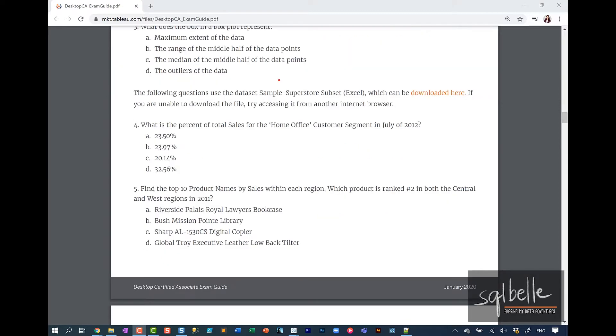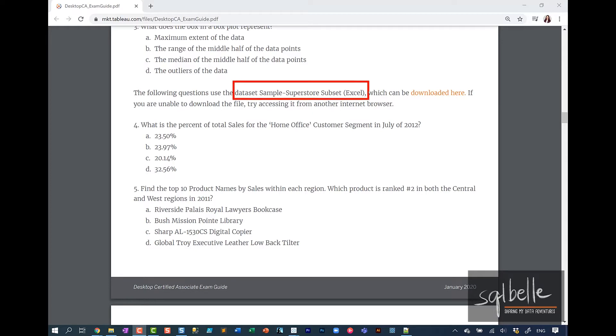Before we start, please make sure to download the exam guide. From here, there will be a link to this Sample Superstore subset, which is an Excel file that will be used for the hands-on questions.